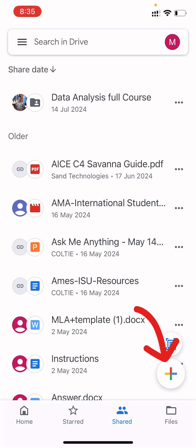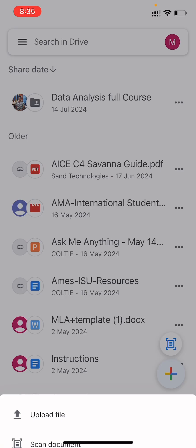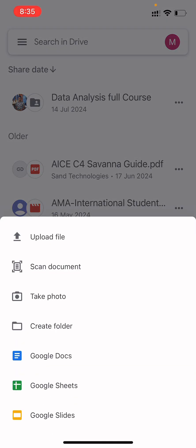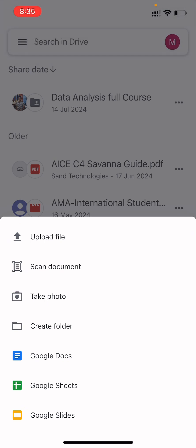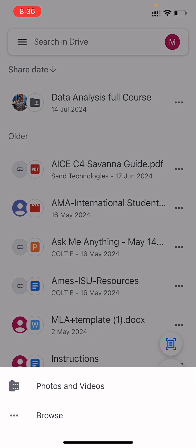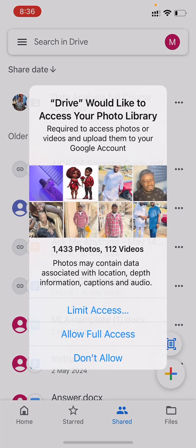If you want to share a file, click on the plus icon at the bottom right. When you click on it you'll see options: upload file, scan document, take photo, create folder, Google Doc, and more. What you want is 'Upload File.' Click on it and it will take you to your photos, videos, or internal storage. You can click 'Browse' to find where your file is.